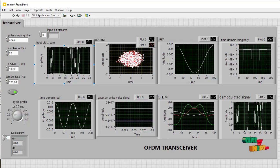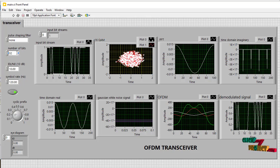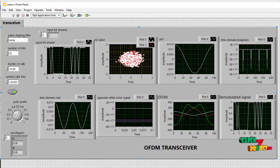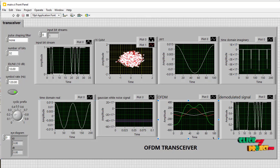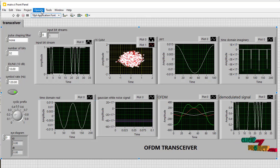And then here is the number of bits. Here we use the 16 QAM, so multiples of sixteen. And then this is a symbol rate. This is a cyclic prefix, and the eye diagram parameters are shown here. This is the overall working performance of the LabVIEW transceiver.